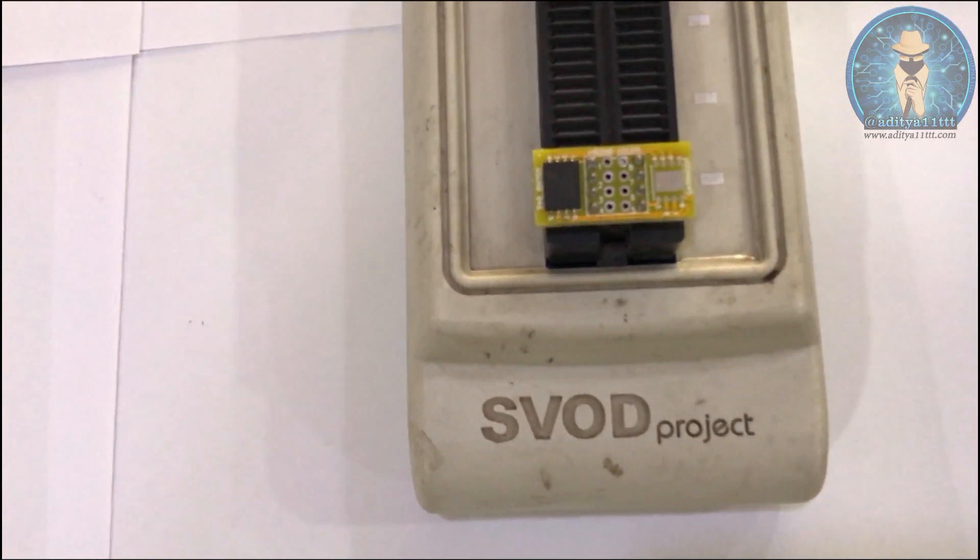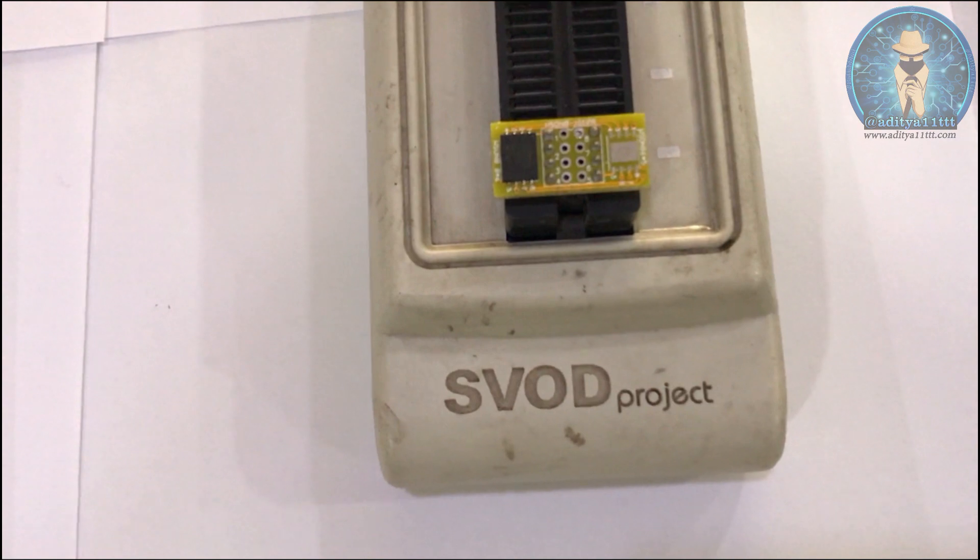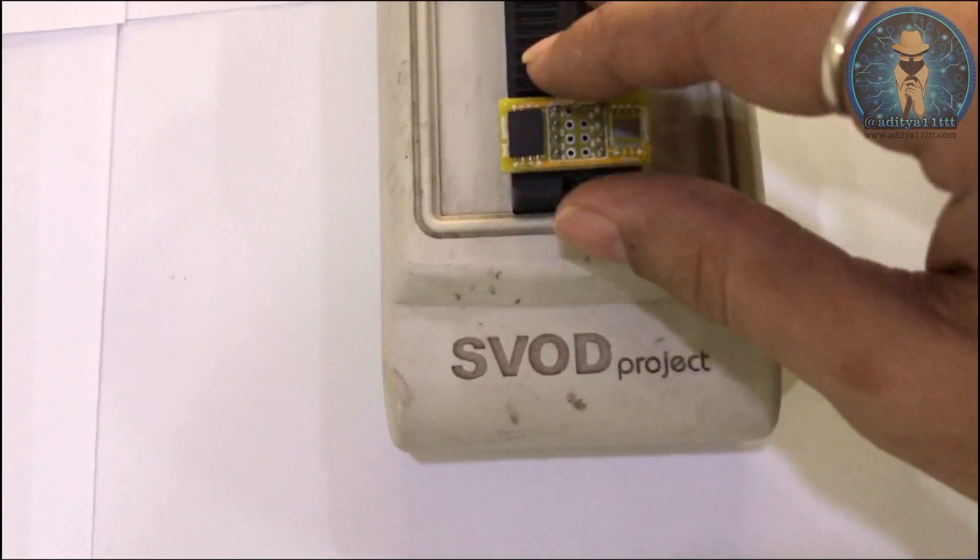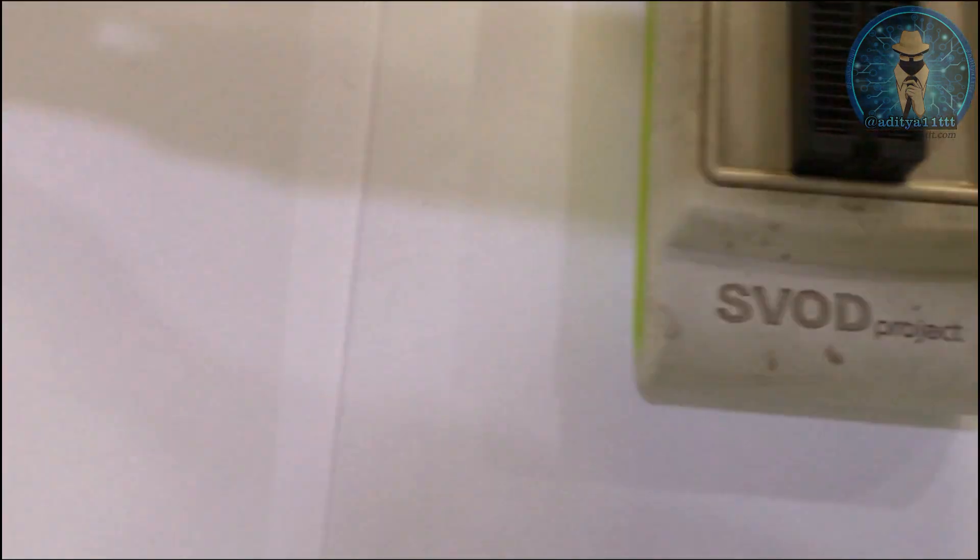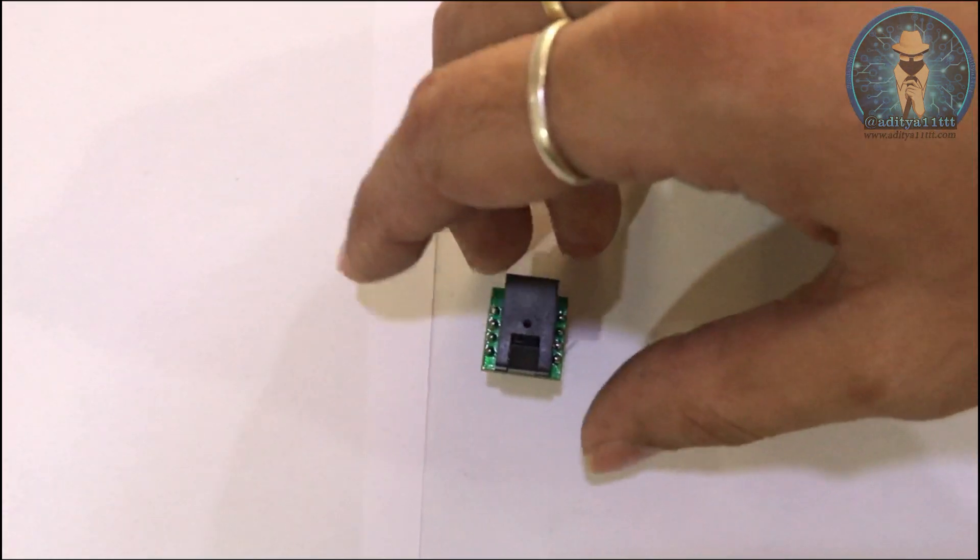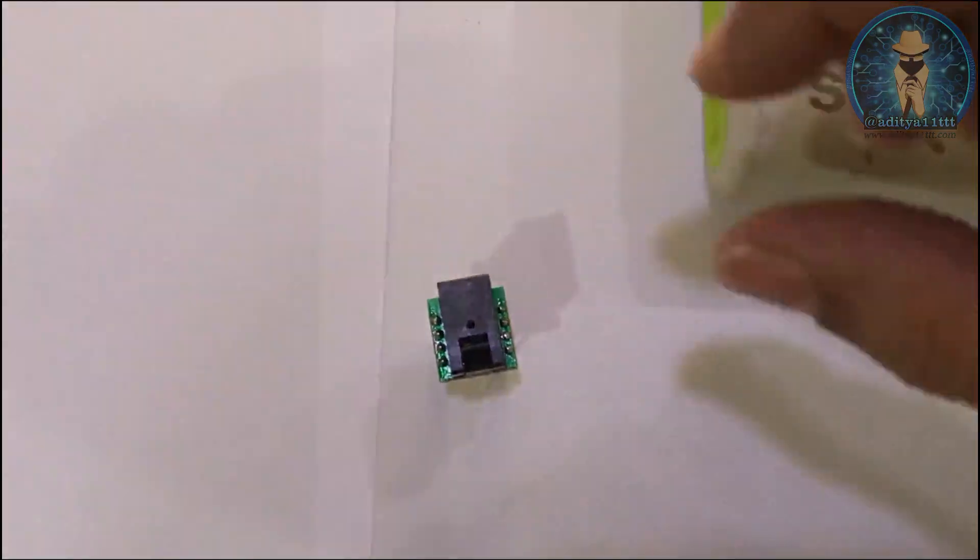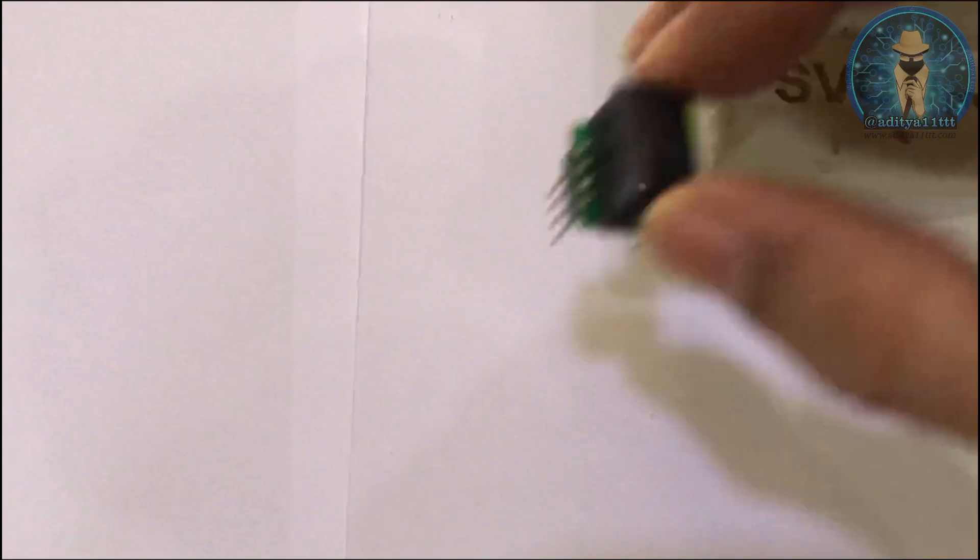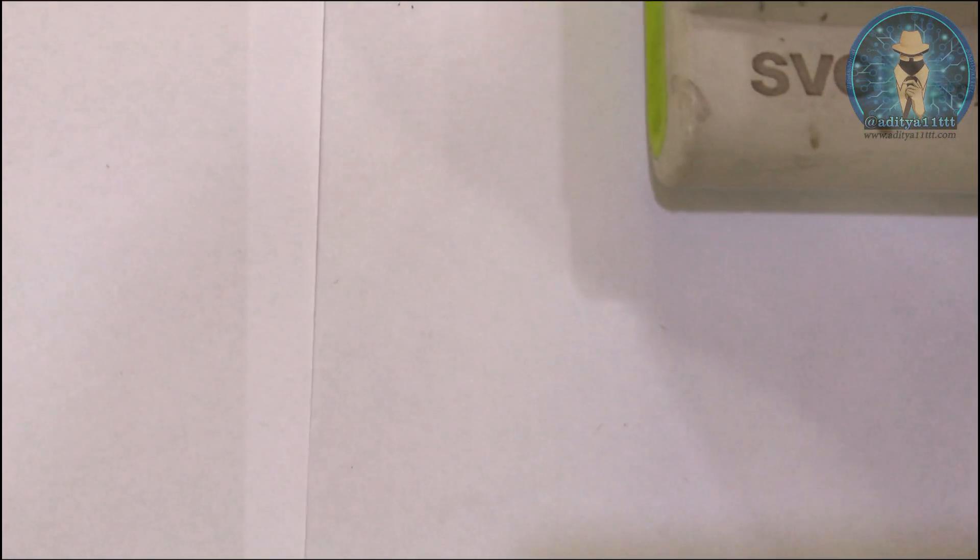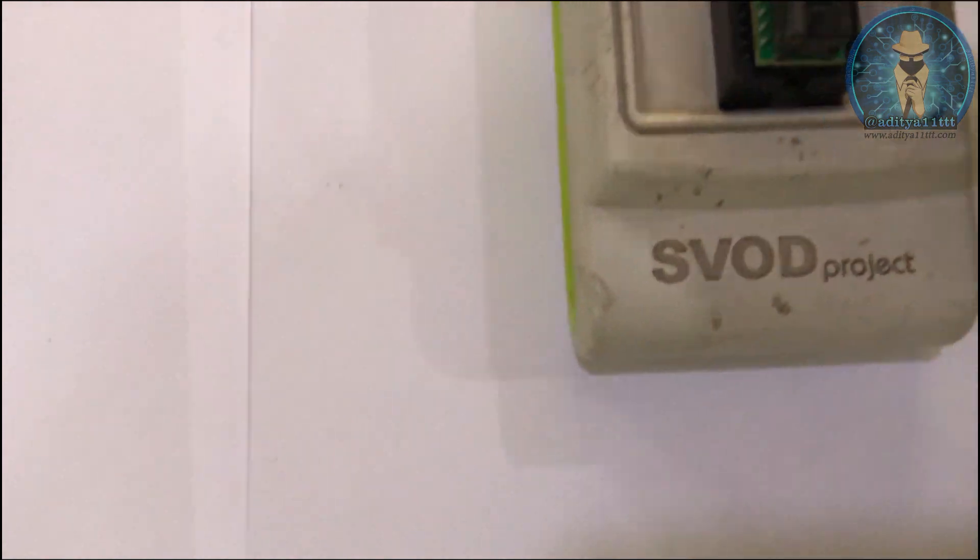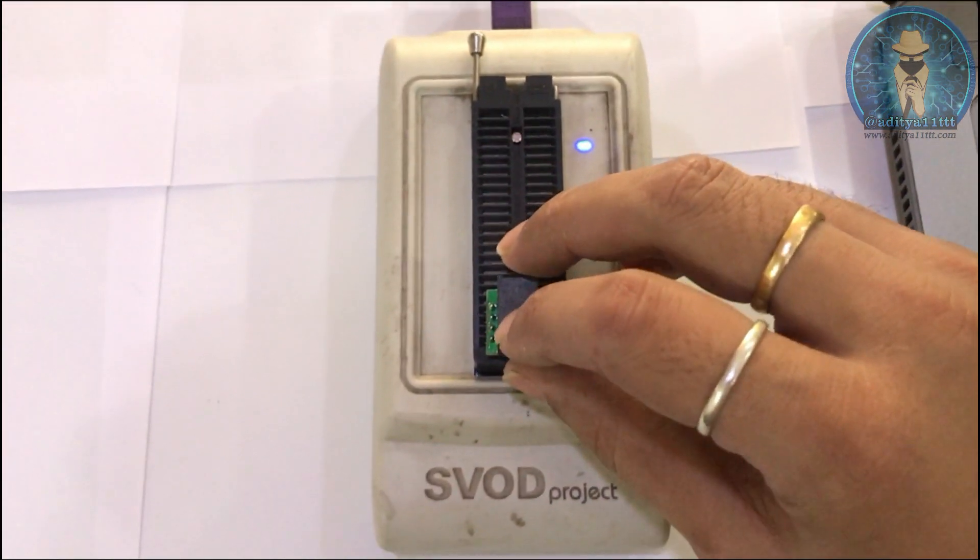Now the second way to flash this IC is using the socket. So let me remove this. And this is the socket which we are going to use it. So we are going to place this socket over here and close the latch. The latch has been closed.